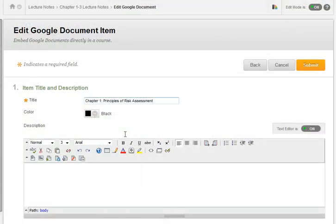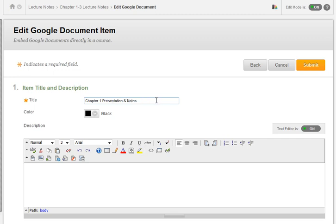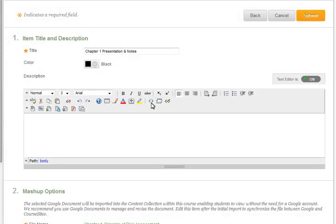The title field will populate with the name of the Google document. If desired, edit the title field. Enter a description.